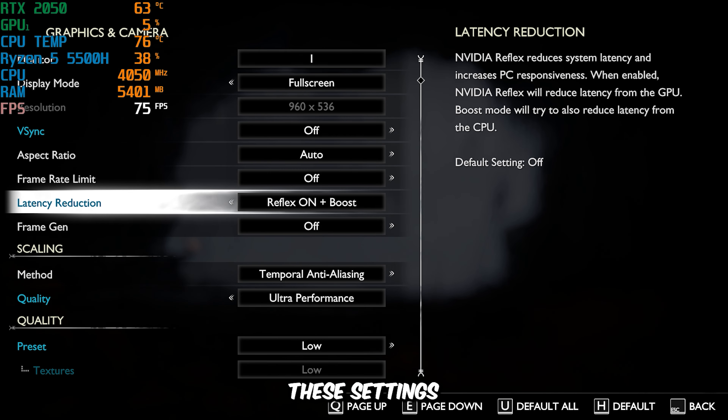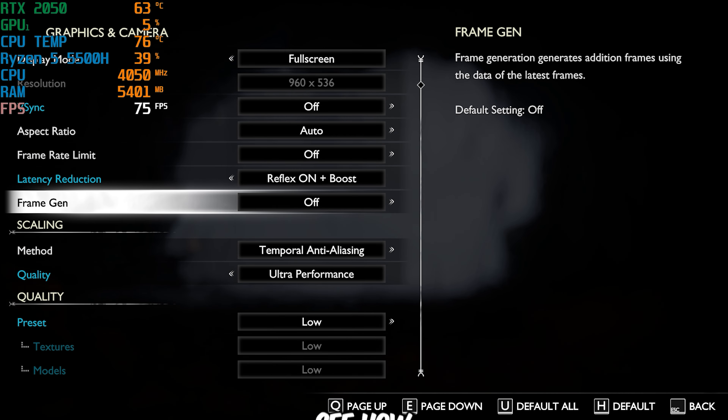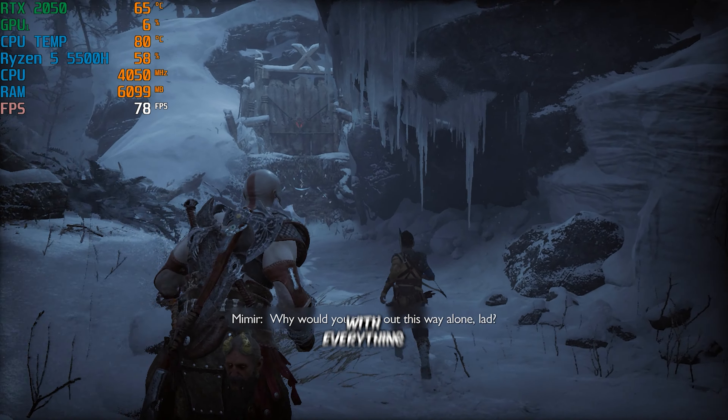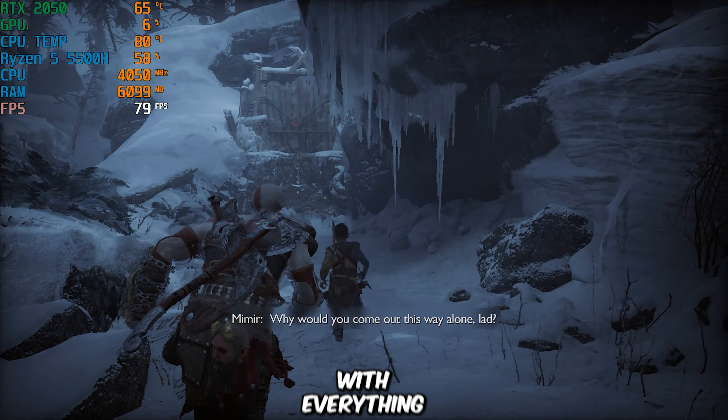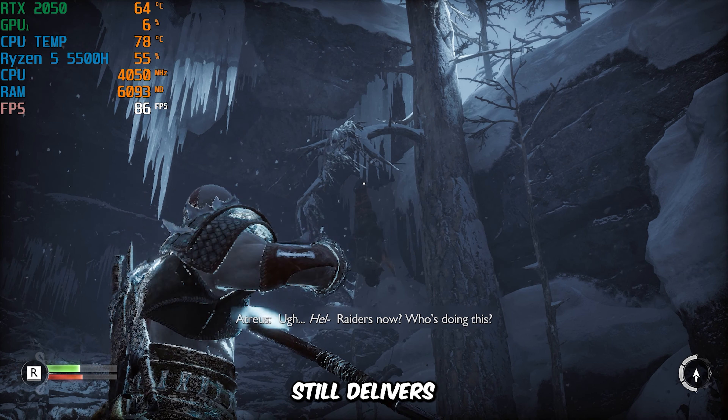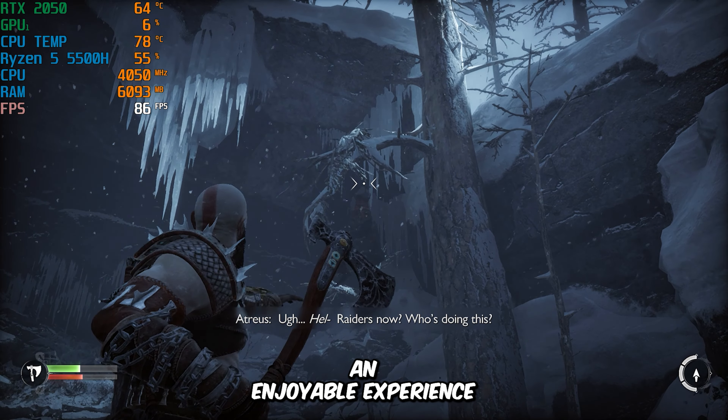Now that we've applied these settings, let's see how the game performs. With everything set as mentioned, the game is surprisingly smooth and playable. I'm impressed with the optimization Santa Monica Studio has put into the PC version of God of War Ragnarok. Even at these lower settings, the game still delivers an enjoyable experience.